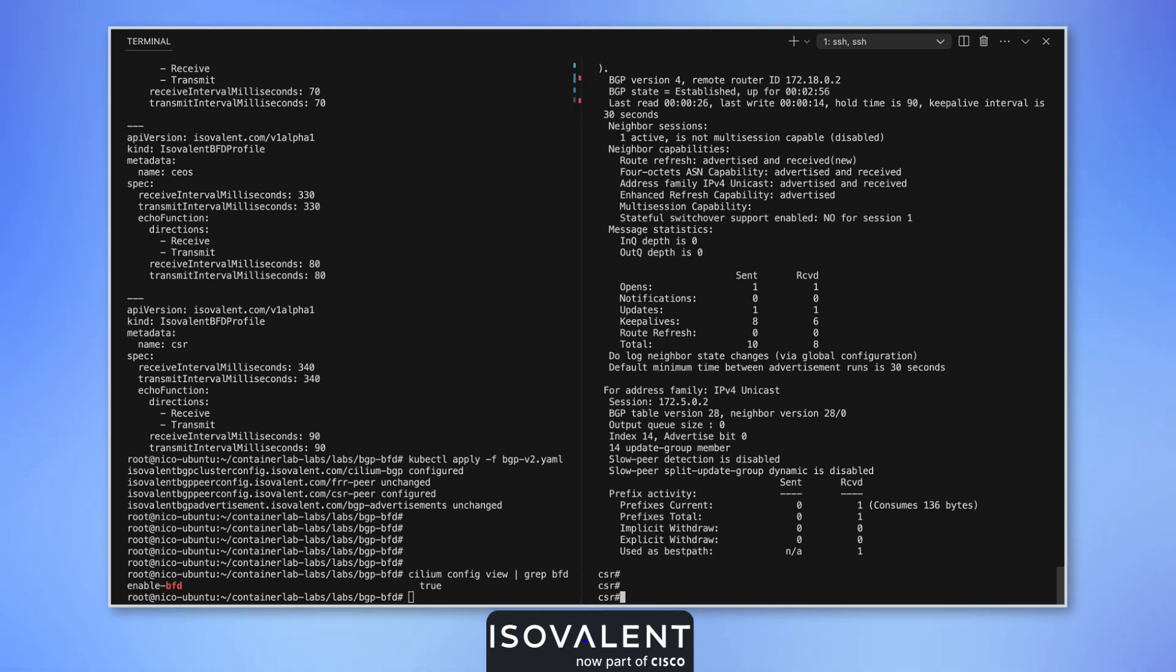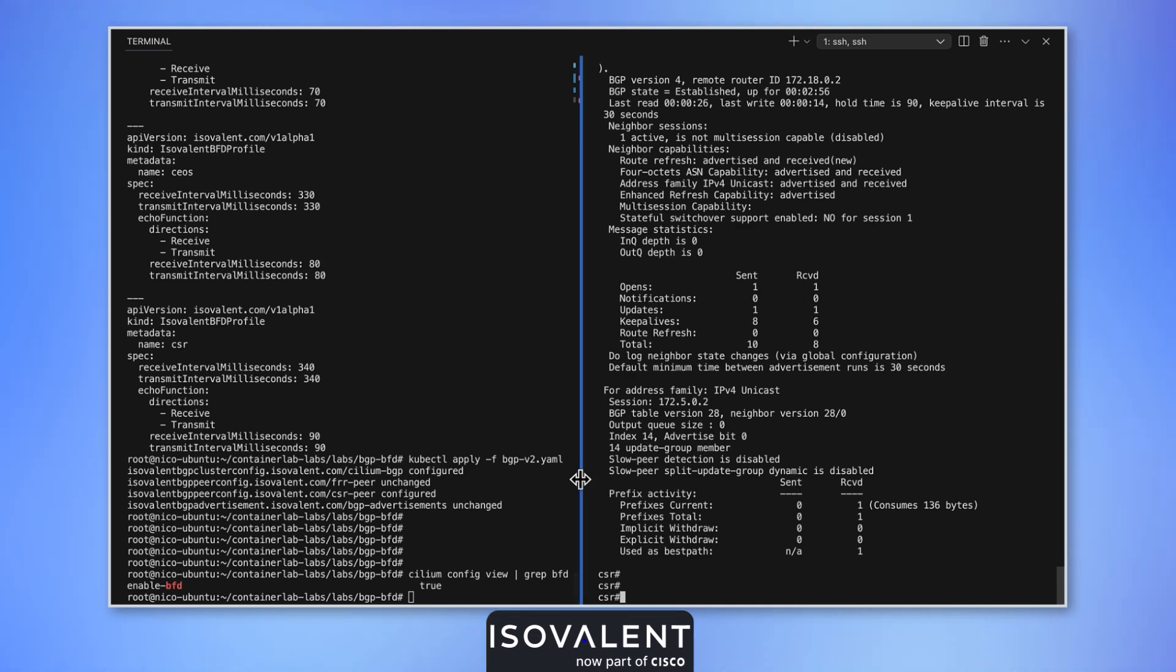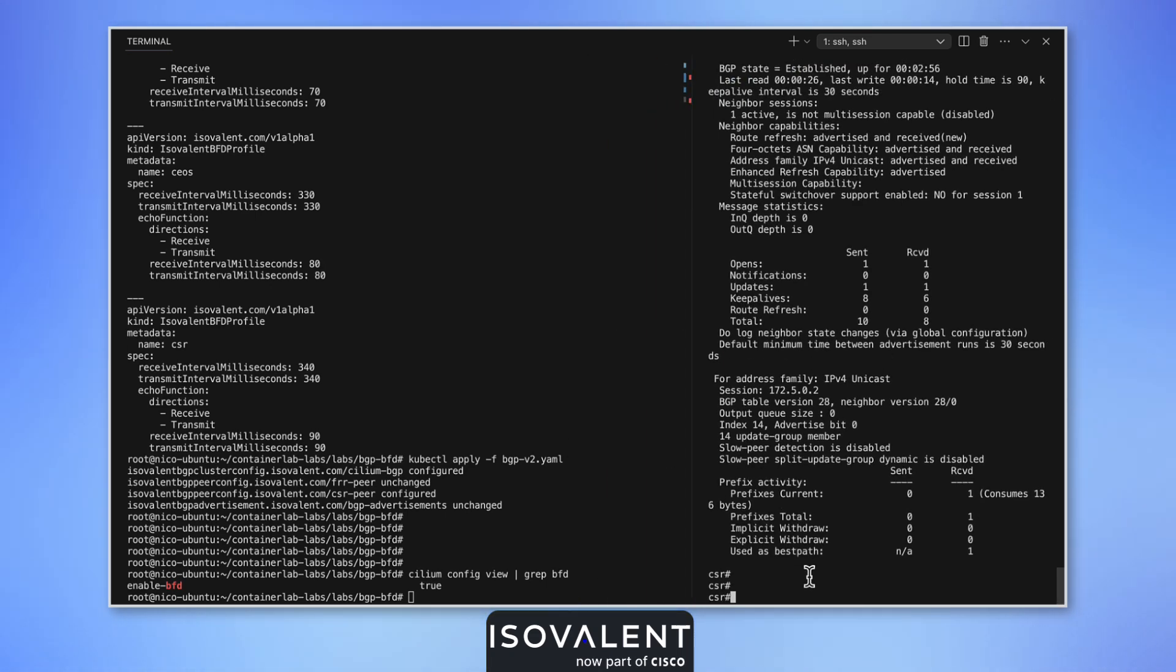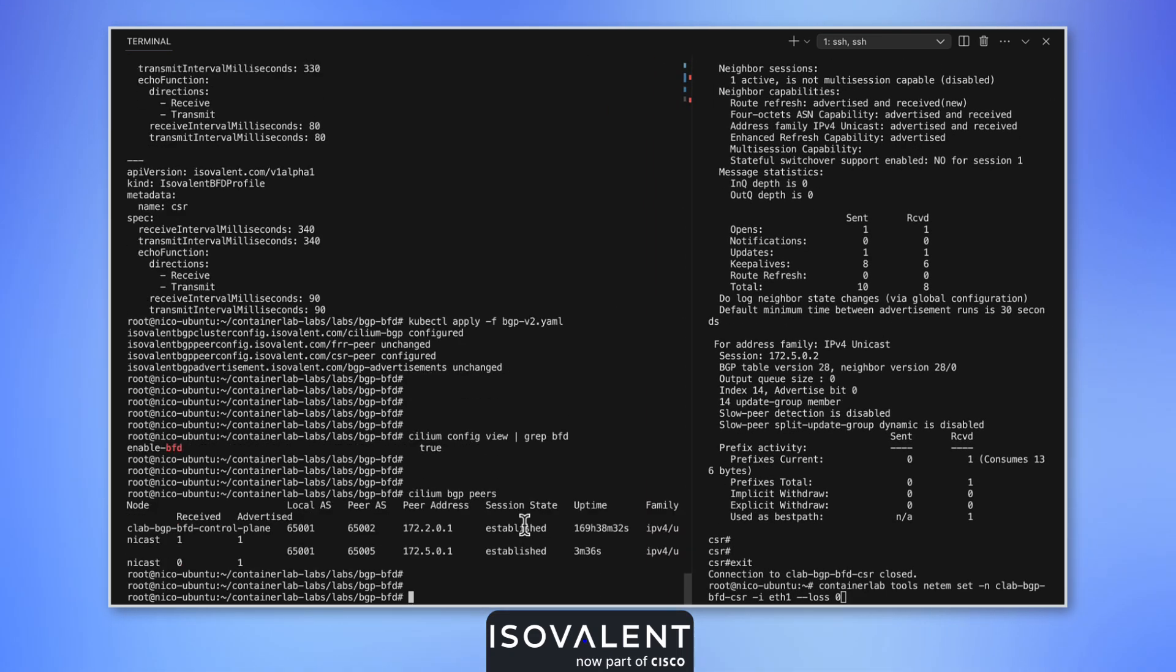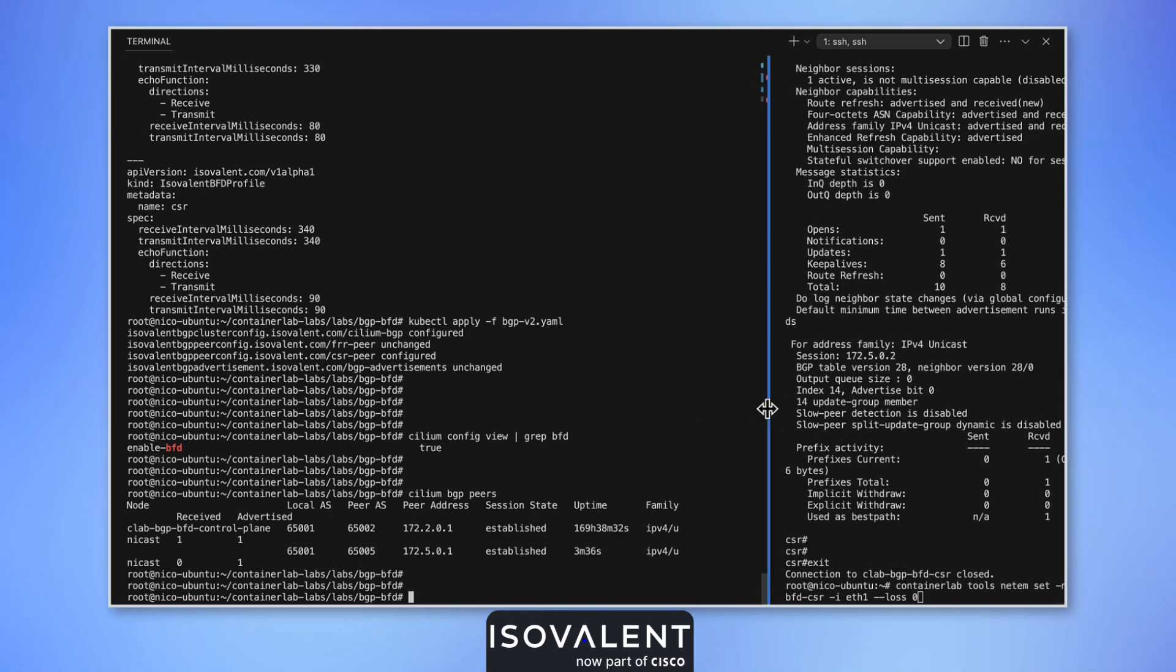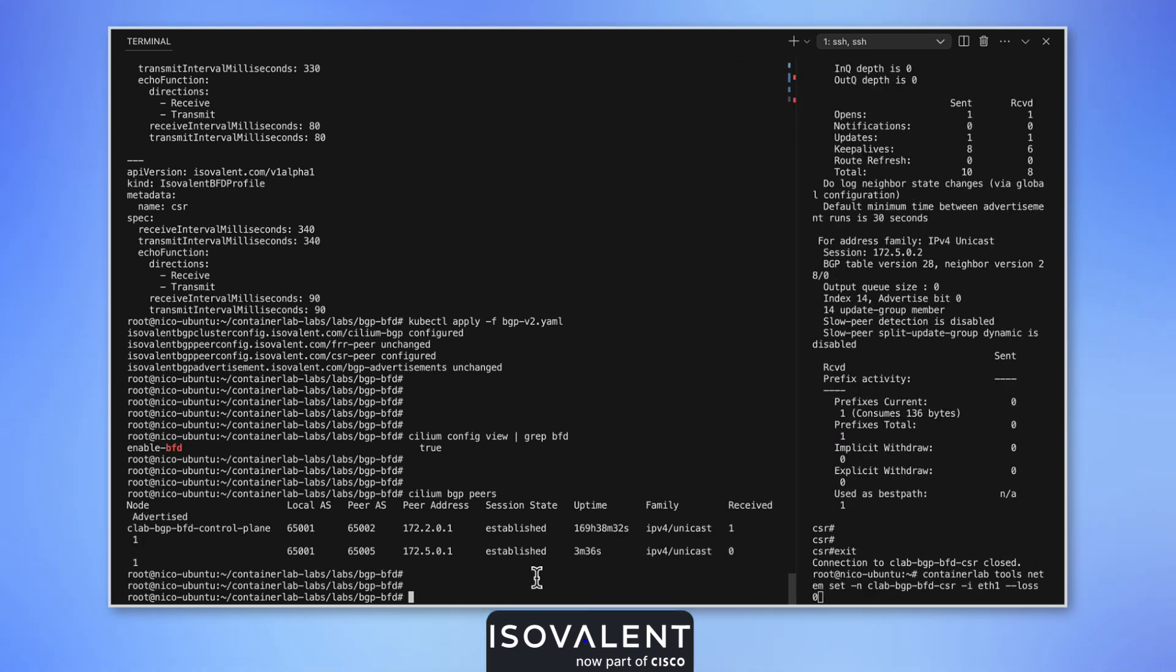Let's establish that BFD is working by bringing down the packet by reintroducing some packet loss. What we would like this time around is for the BGP session to go down as quickly as possible once we introduce them.